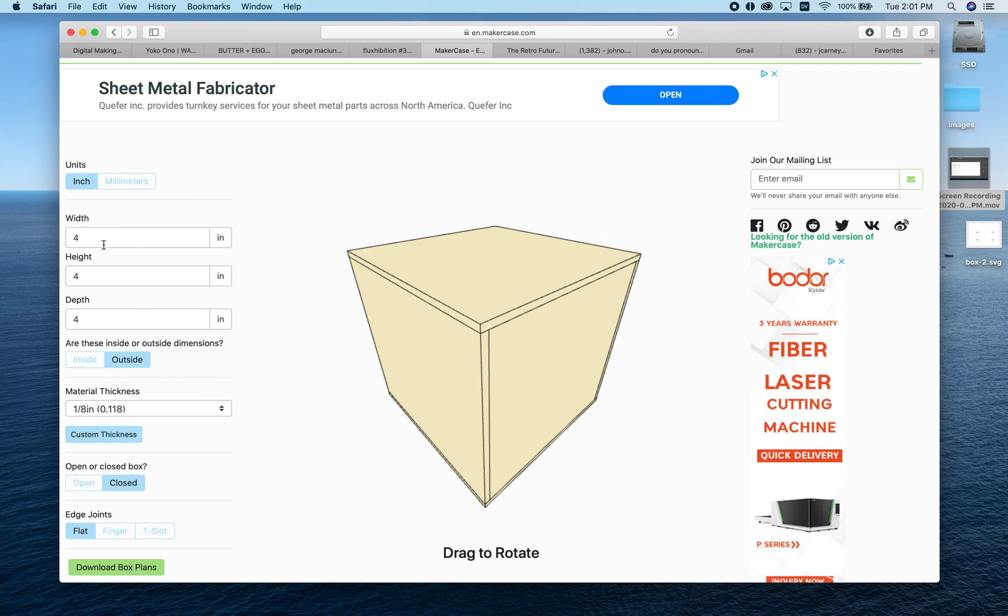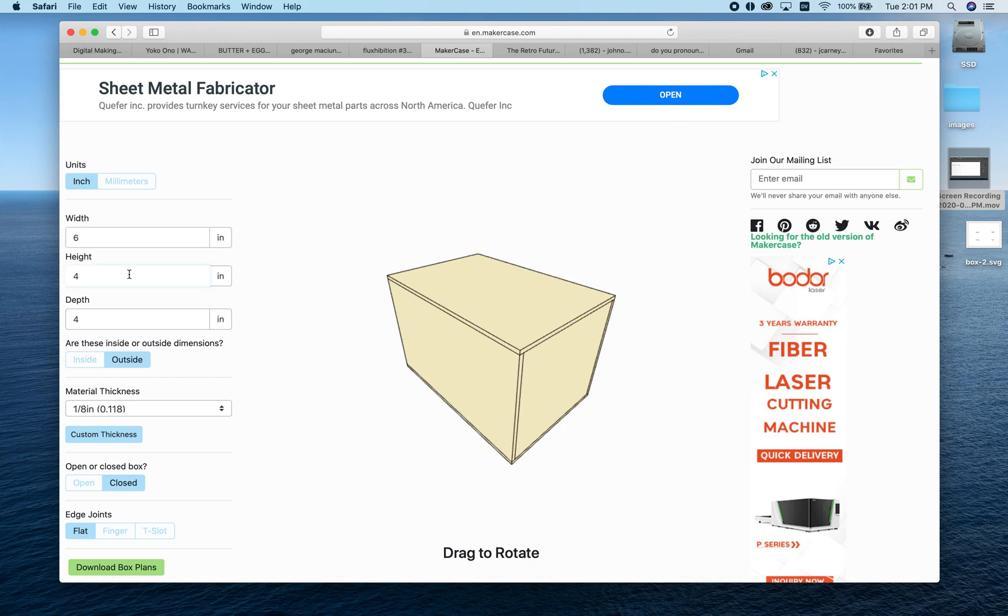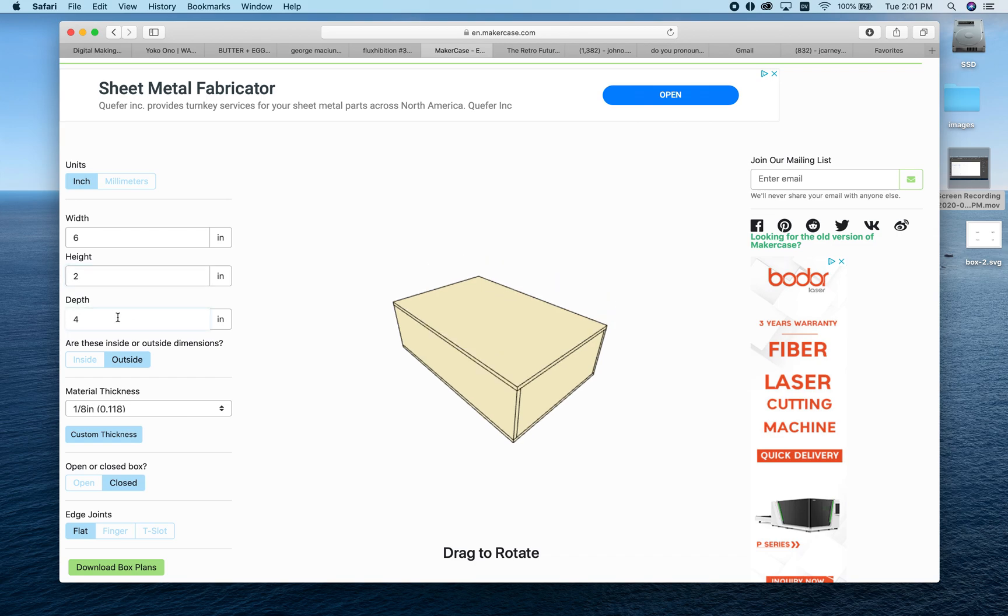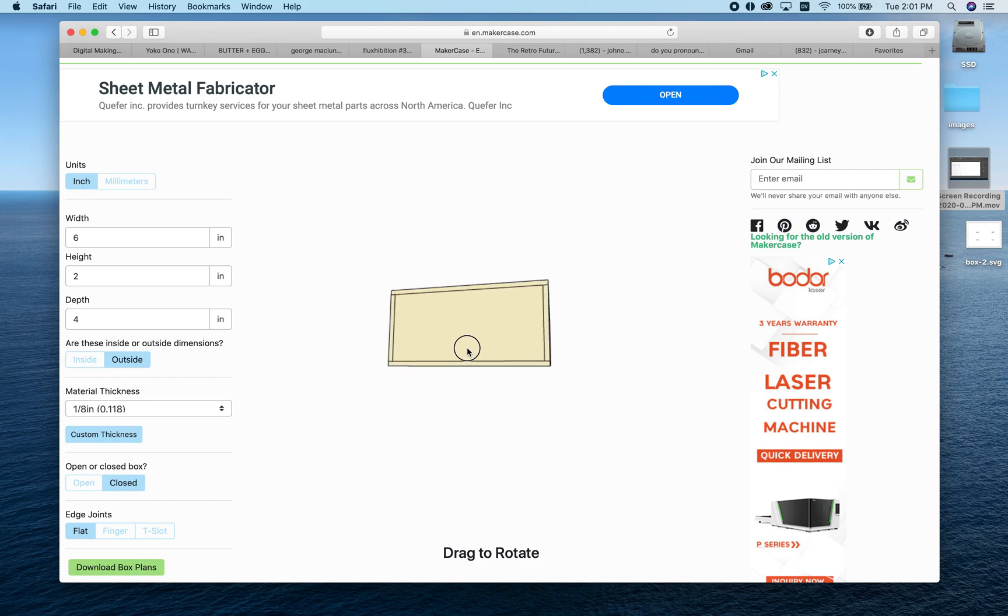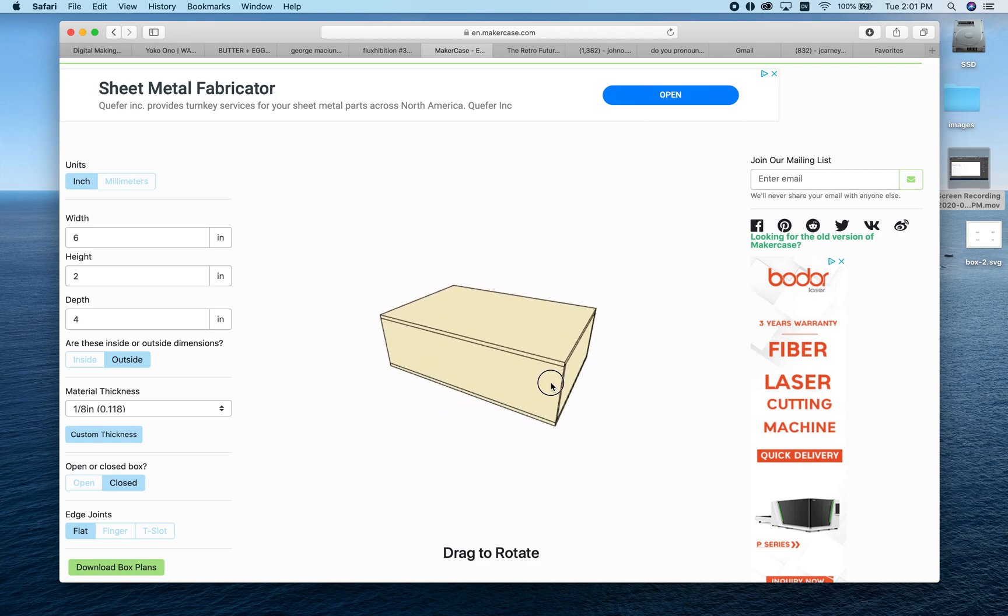We'll stick with inches and build a box. First, we input our width—let's put that at six inches—then our height at two inches tall, and our depth at four inches. Now you can see what our box will look like, but we're not done.